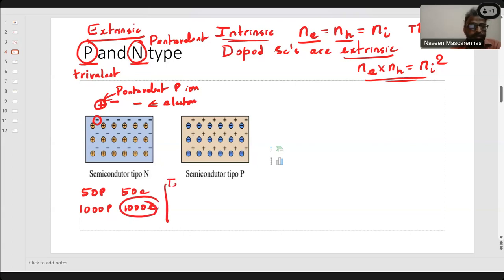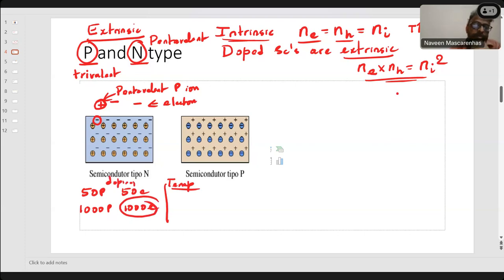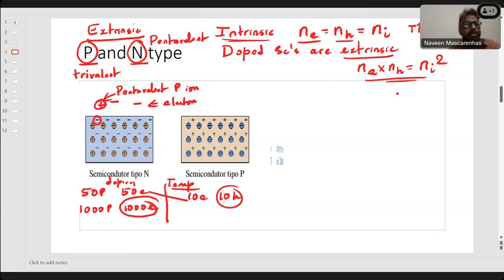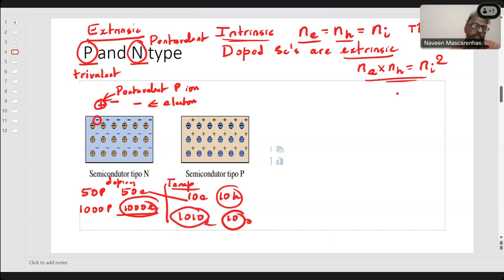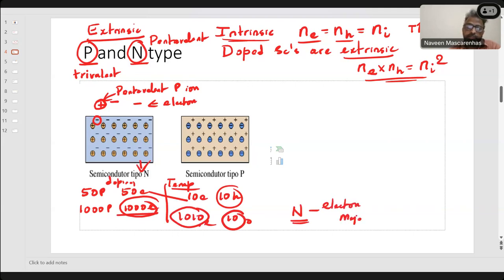Due to temperature, let's say only 10 bonds are broken — 10 electrons and 10 holes are generated. From doping we had 50 extra electrons. So total electrons: 50+10=60, but holes are only 10. Electrons are in majority, holes are in minority — in N-type semiconductor. That's why it's called N-type: electrons are in majority and the charge assumed for an electron is negative.